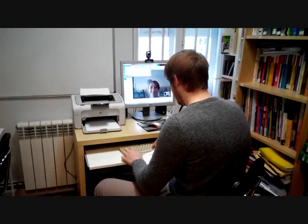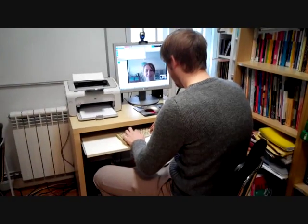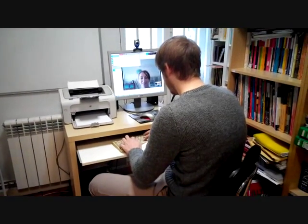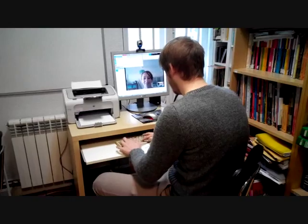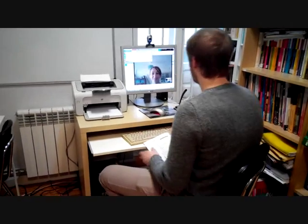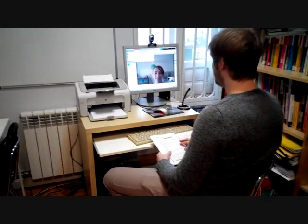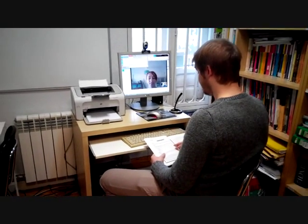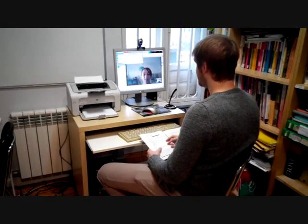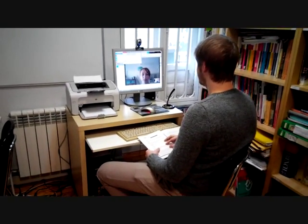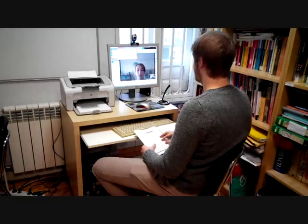So as you know, you have one minute to prepare, and so let's start.